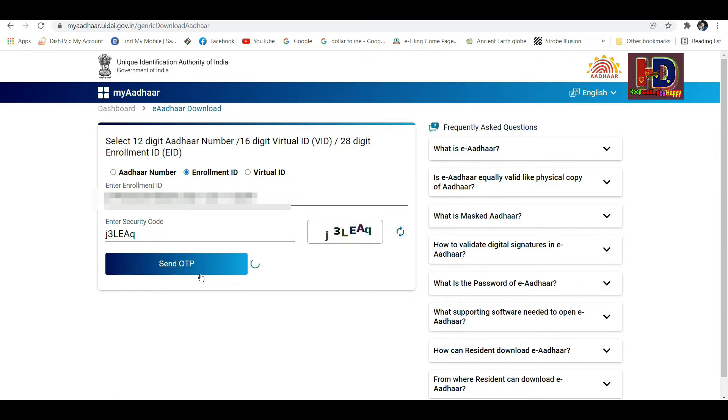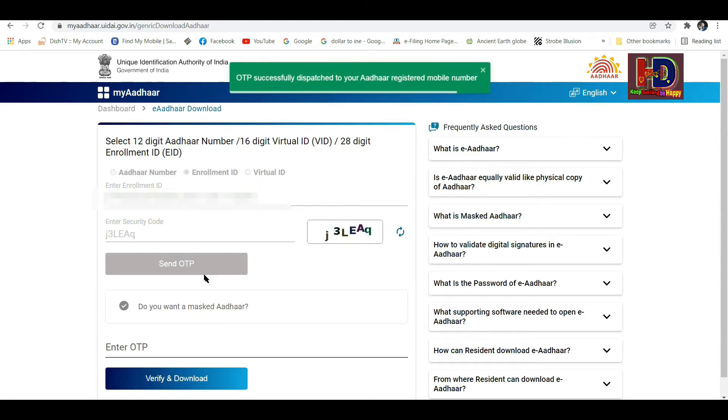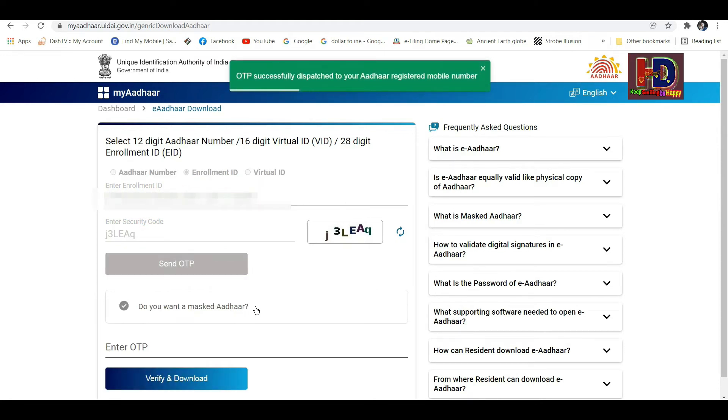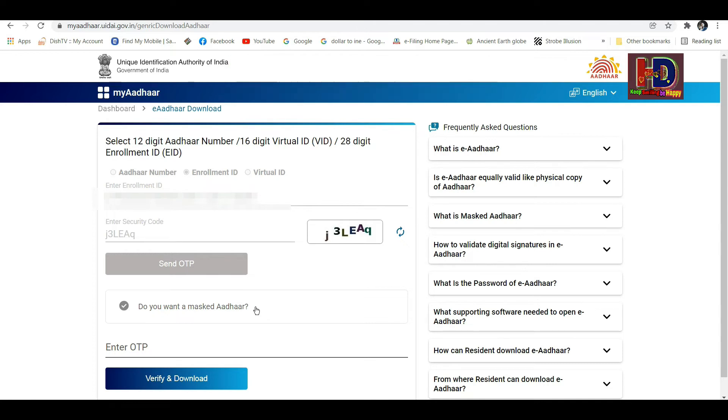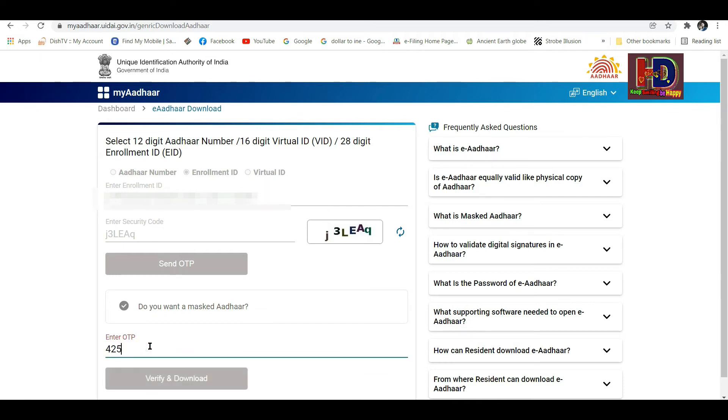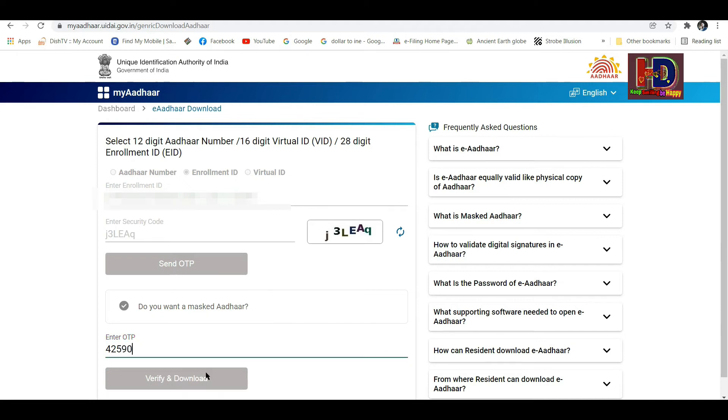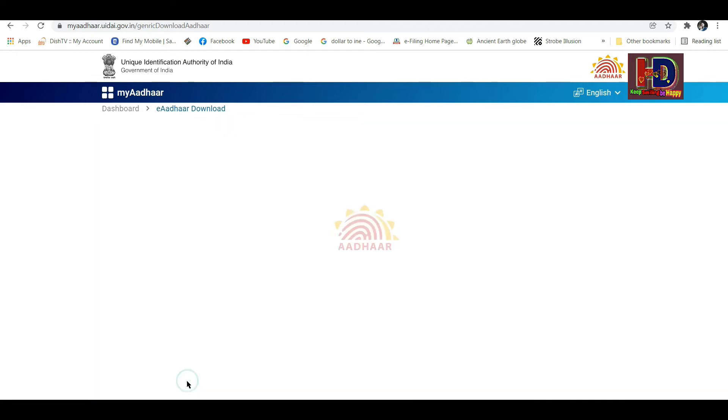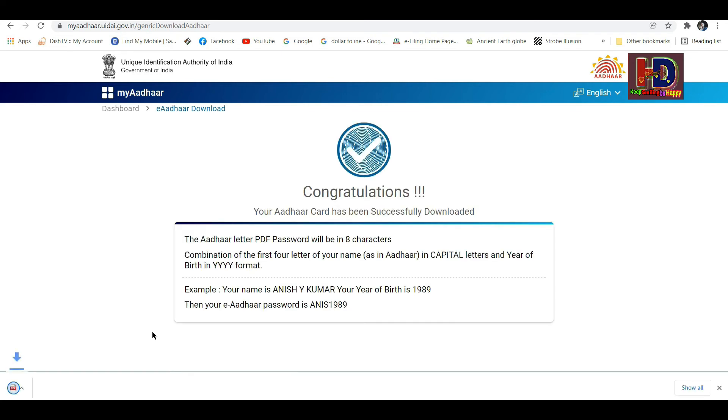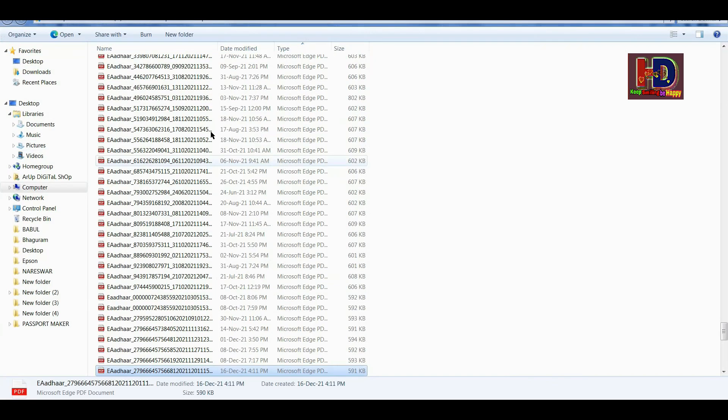I am waiting for the process to complete and then I will be able to download the Aadhaar Card.